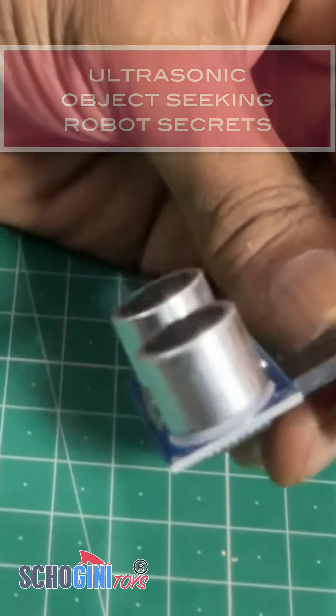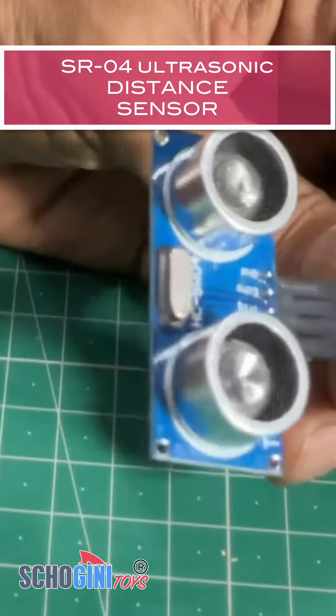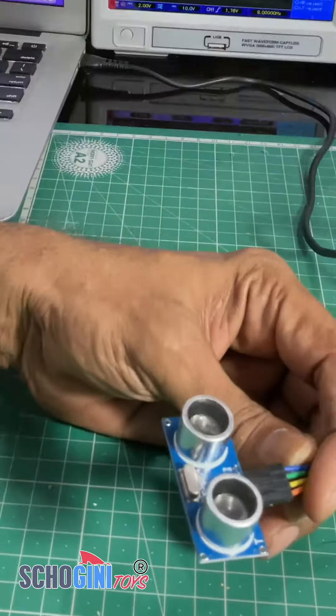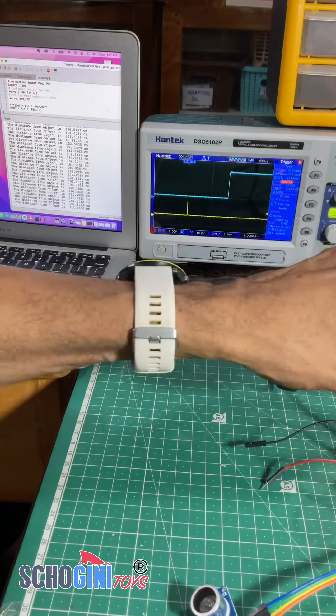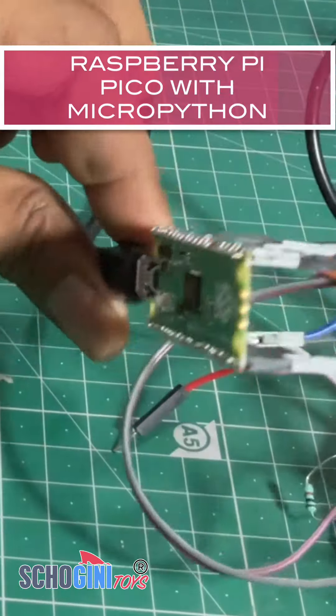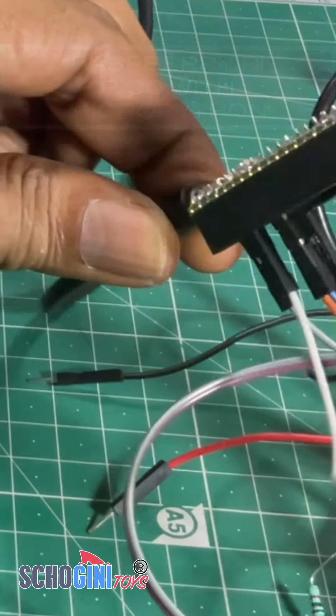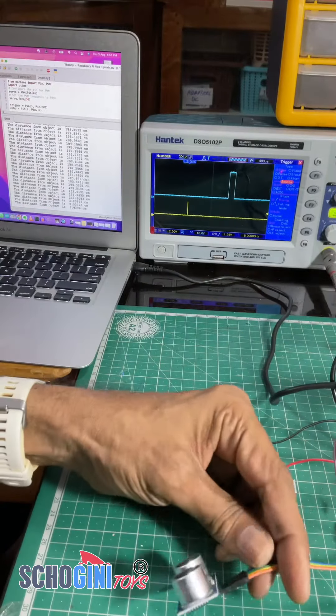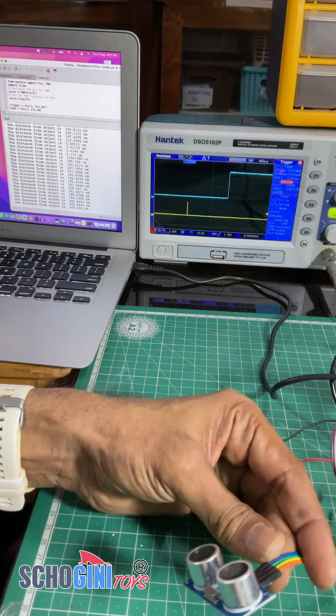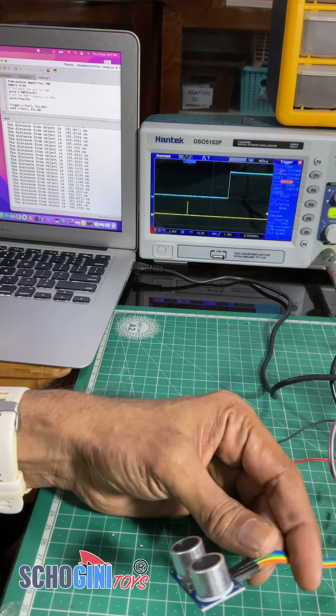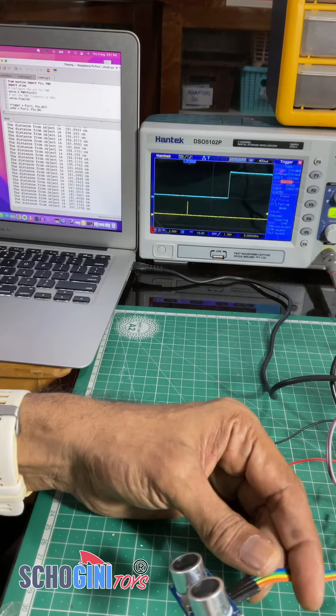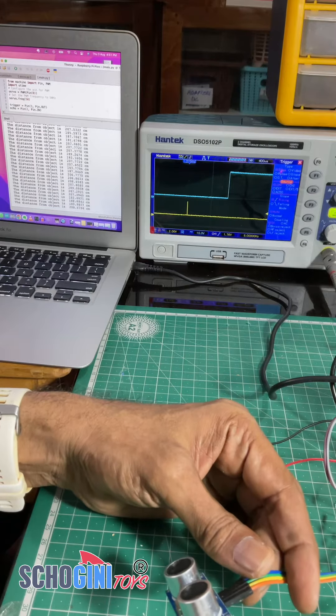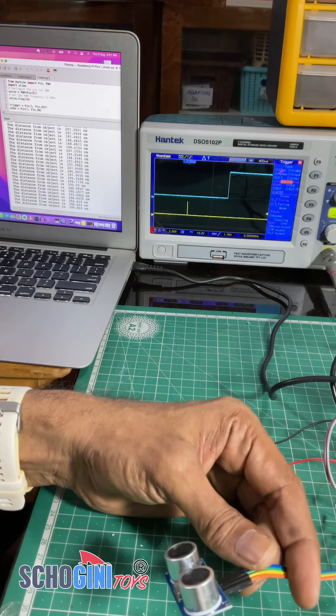So this is the ultrasonic distance sensor. Now this is connected to Raspberry Pi Pico, and this module needs five volts power supply, that is ground and plus five, and it also needs a trigger input.